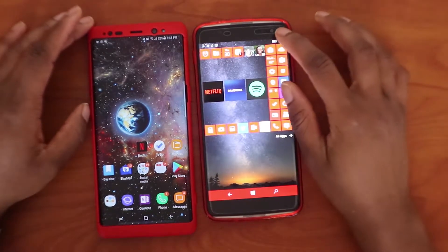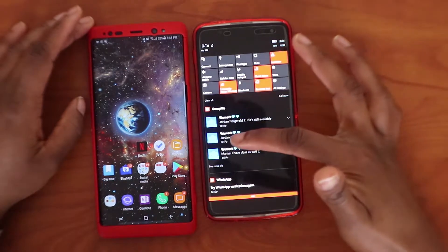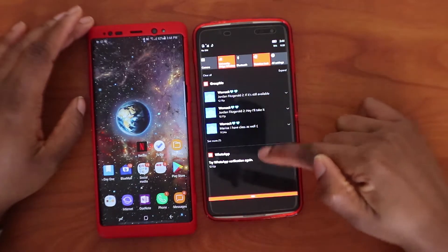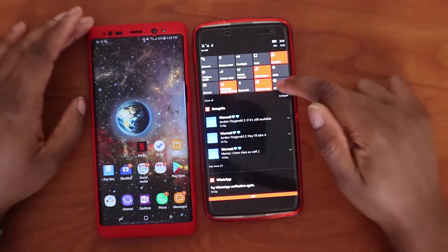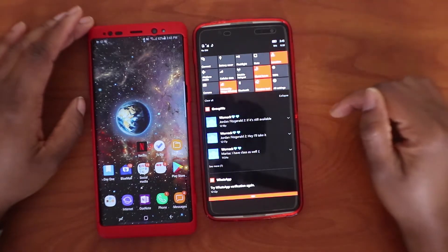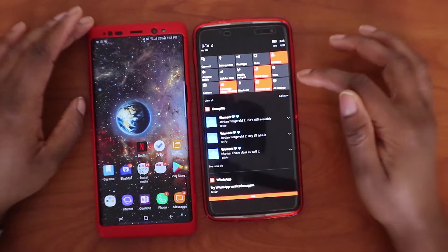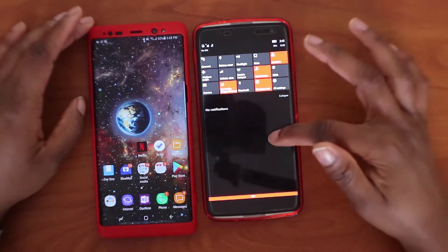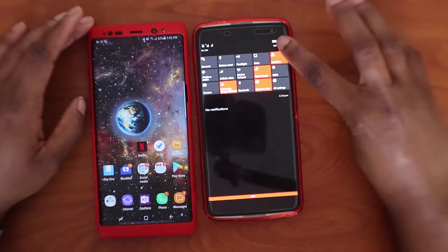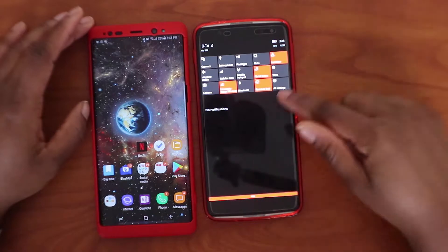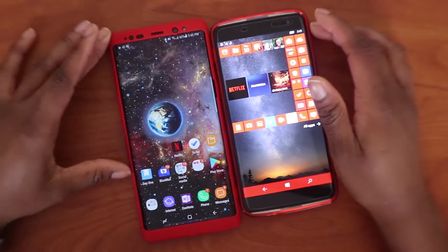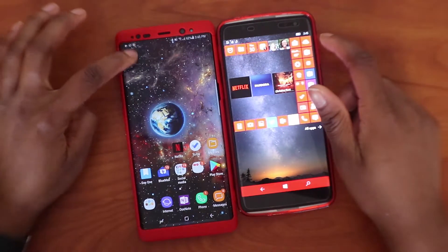In Windows, when you pull down the drop-down menu, this is what it looks like. You can expand it or collapse it, but these are the only options you get — you can't really add anything else to it. You press a button to clear everything, and your battery percentage is displayed in the top corner.